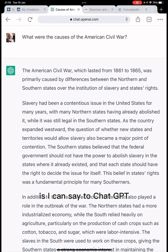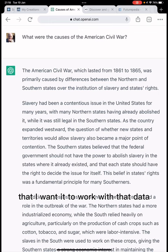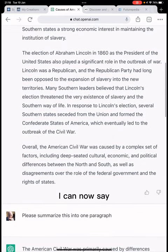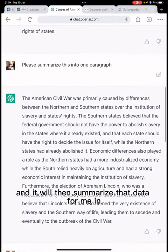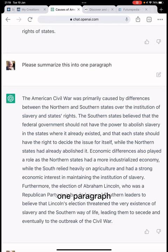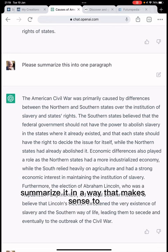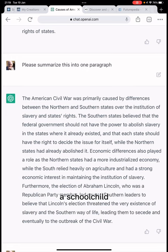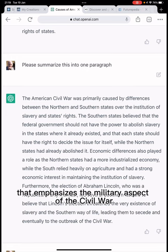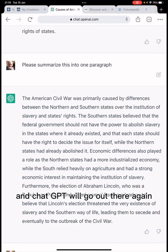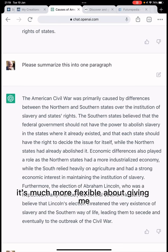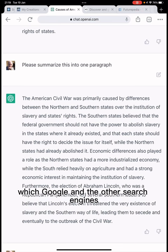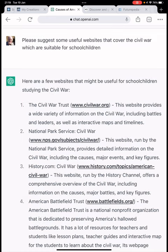What I can also do with the answer I've got is tell ChatGPT to work with that data and present it in a different format. I can say 'please summarize all of that into one paragraph,' or I might say 'summarize it in a way that makes sense to a school child,' or 'give me a summary that emphasizes the military aspect of the Civil War.' ChatGPT will retrieve the content and return exactly the answer I need — it's much more flexible than Google and other search engines.